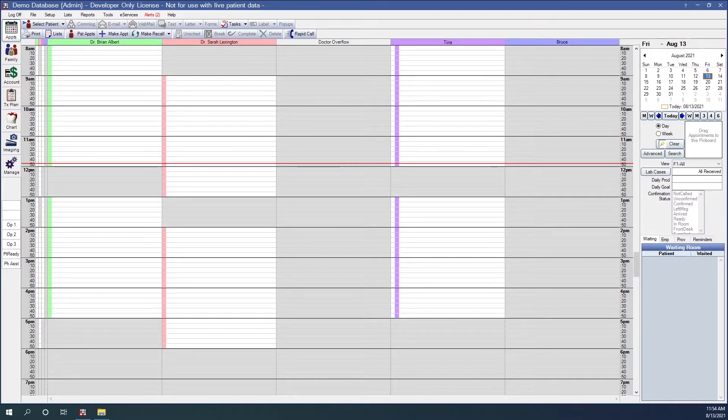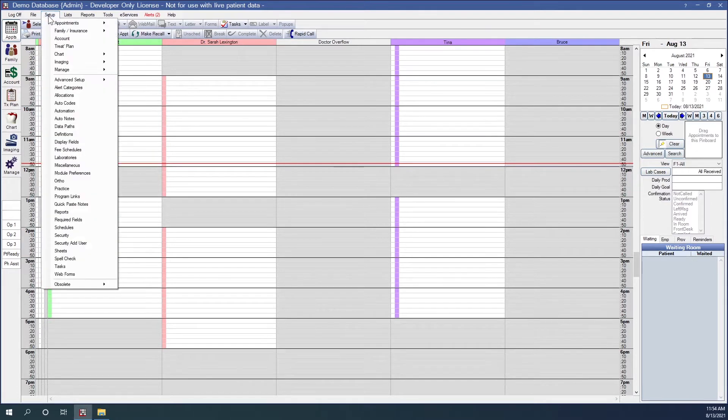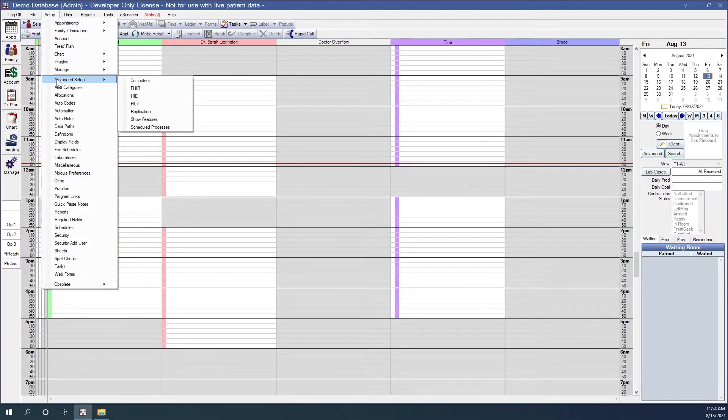First, in the main menu, we go to Setup, Advanced Setup, and Show Features.